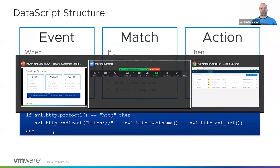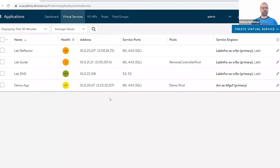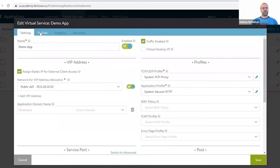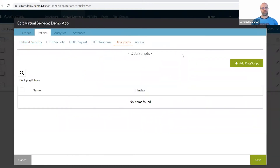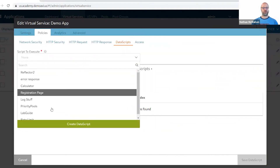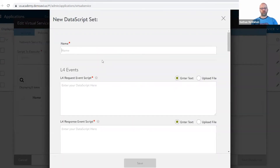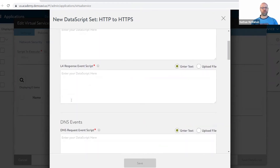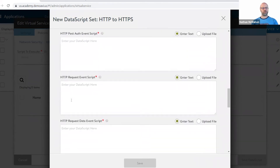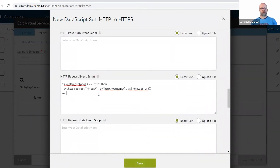What we would do is copy and paste this logic, take it into our demo system here, edit our demo application, and go over to Policies and DataScripts. Right now I have no DataScript applied. I can go and add a new one and take a look at one of the existing ones in my environment, or I can just go and create a new DataScript. So this is HTTP to HTTPS. Here are the different events I could be using — Layer 4, DNS, and SSL. In our case, it's going to be when an HTTP request is received. That's when I want this to fire, so I'll just copy and paste that in there.